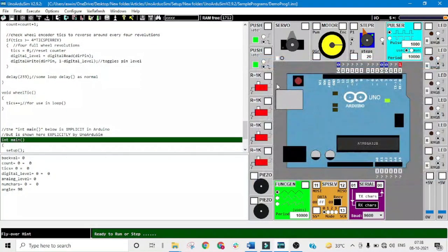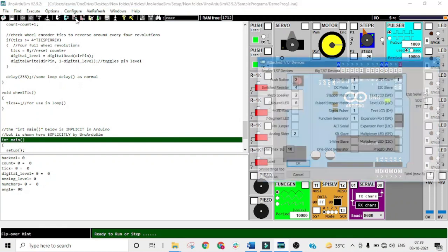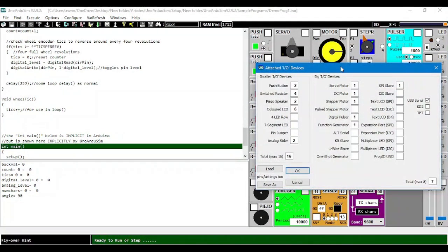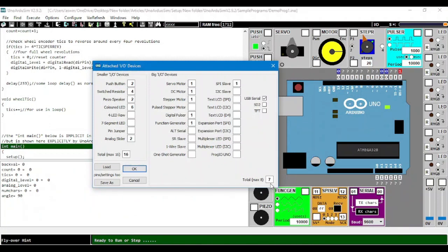Now, to select the input and output, we again go to configure and select IO devices. The maximum number of inputs we can have is 24: 16 smaller inputs and 8 bigger or larger inputs. Smaller inputs are like push button, switch, register.